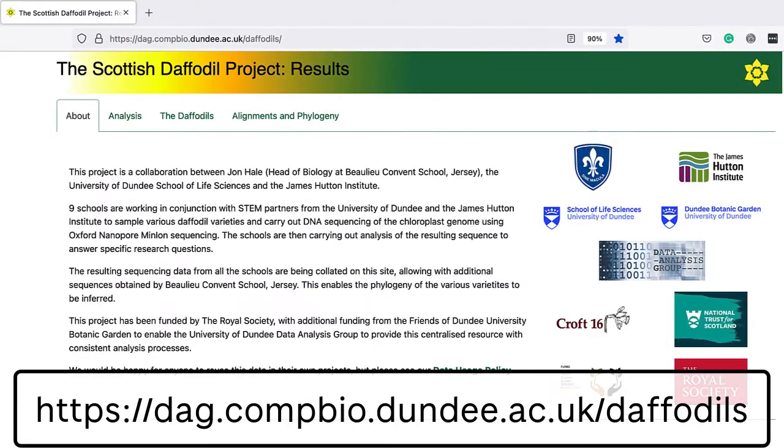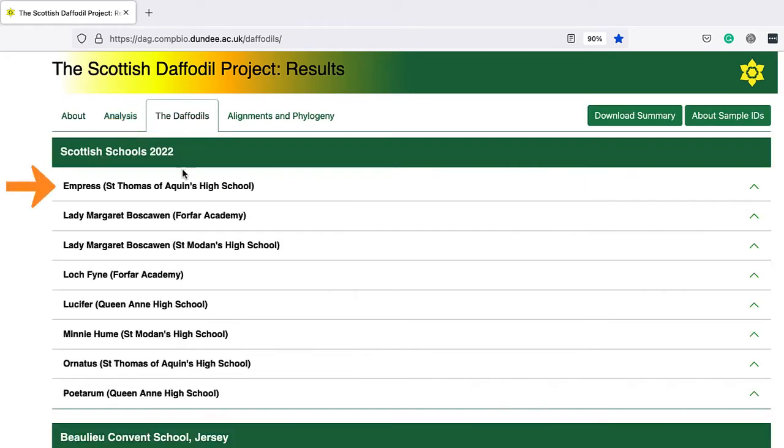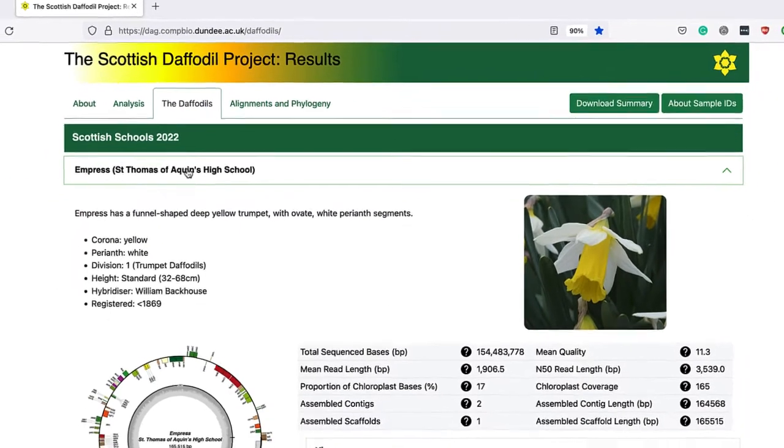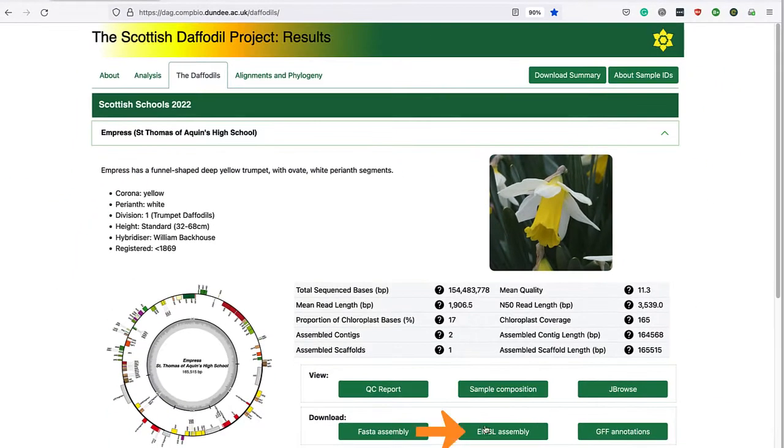I will download the EMBL file for the Emperor's Cultivar from the Daffodil DNA Project website.